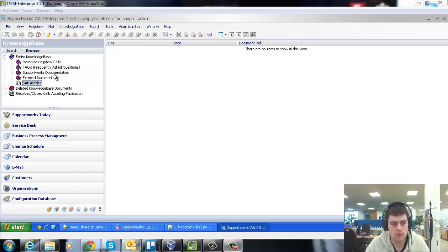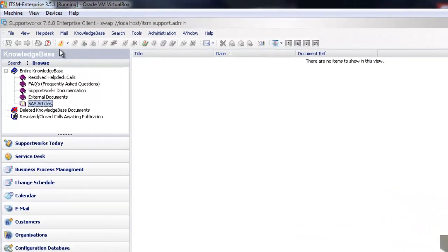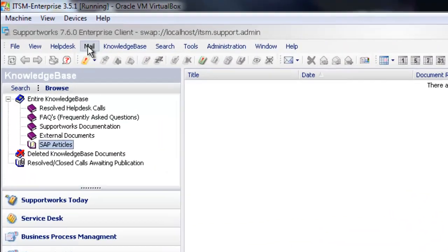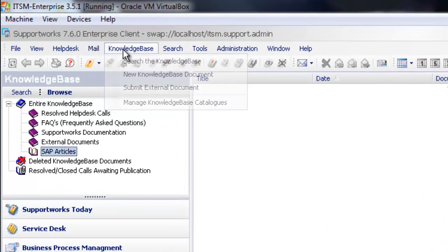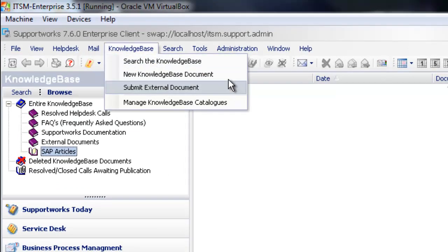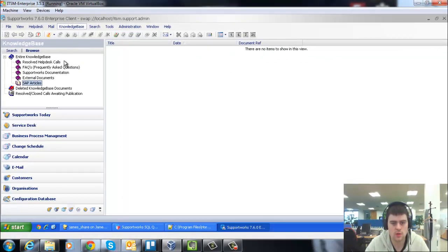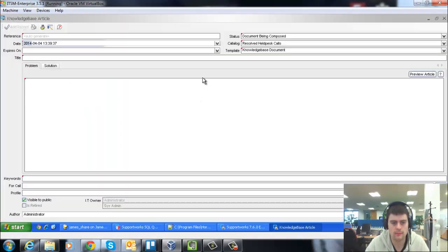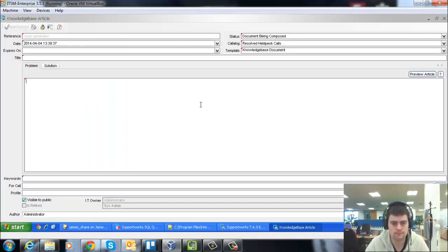If we go to the client and into the knowledge base menu at the top, you'll see that you've got two of the options available: the new knowledge base document, which will look like this.